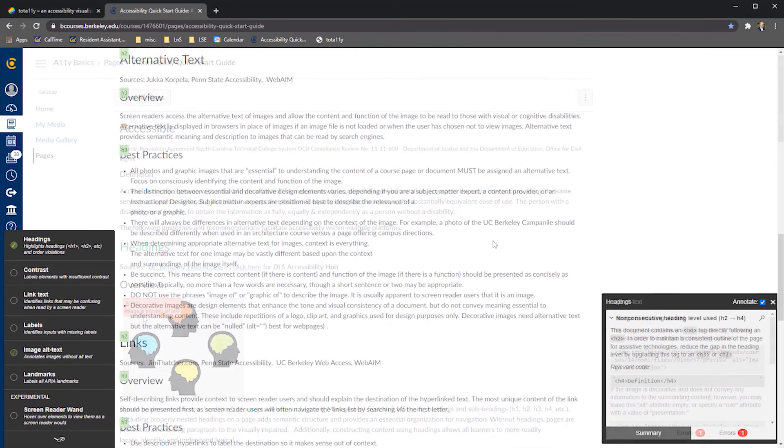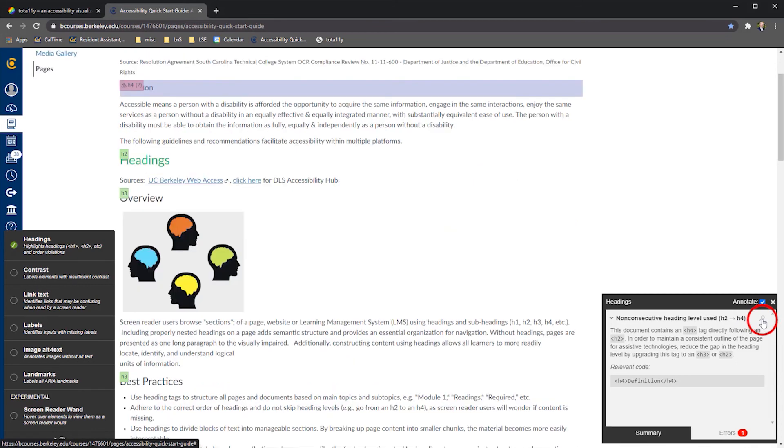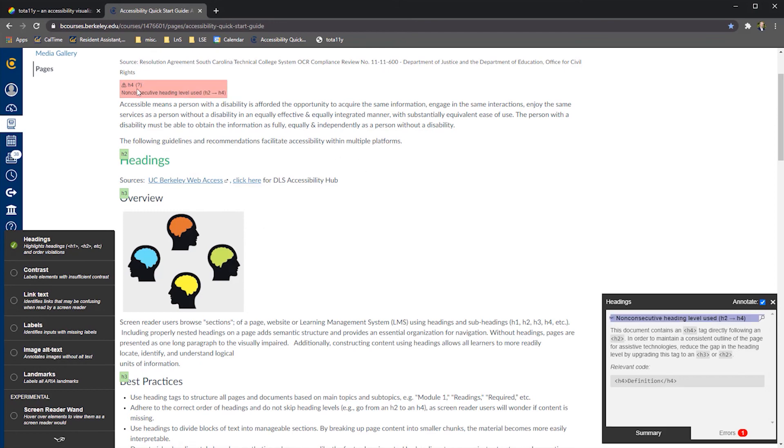When using any of these testing options, if an error is detected but you are unable to pinpoint where the error is located, simply select the magnifying glass icon from the Totally error window and you will be brought to the area of the page where the error is located.